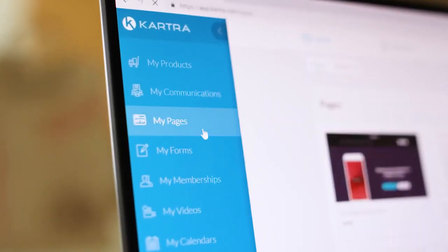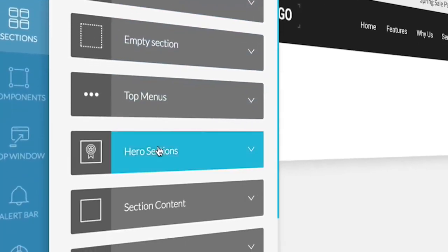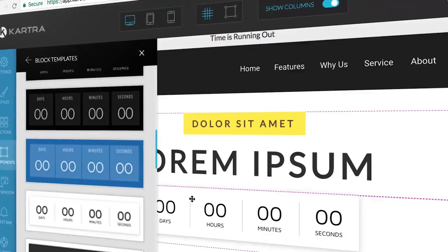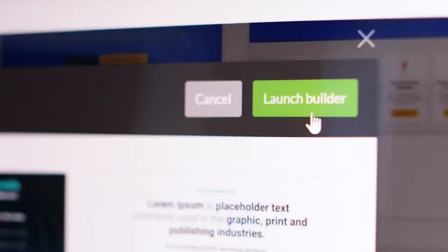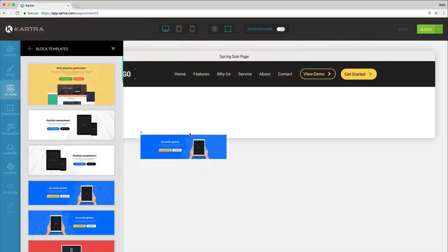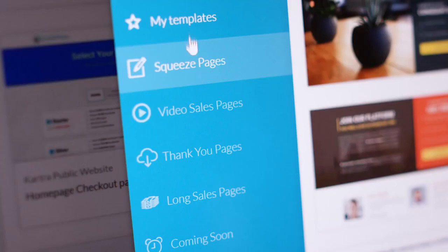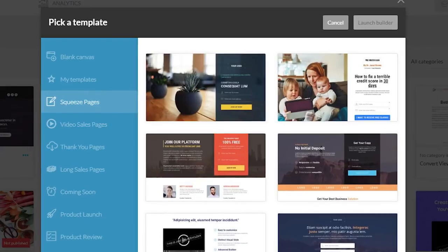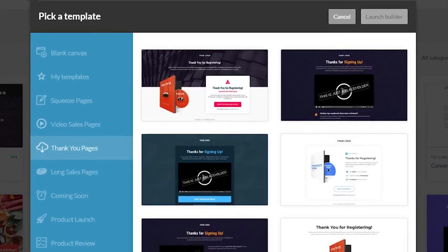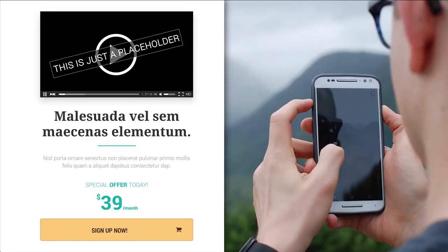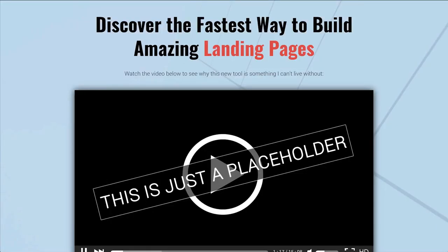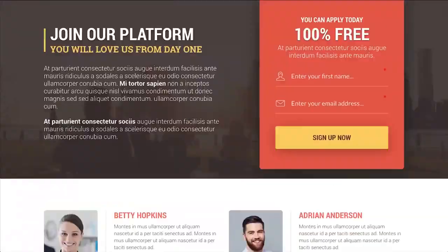Meet Kartra Pages, the all-new, all-in-one app that empowers you to create gorgeous looking web pages. Start from scratch or choose one of our high converting templates. It's simple to use and it's going to transform the way you present yourself to the world.